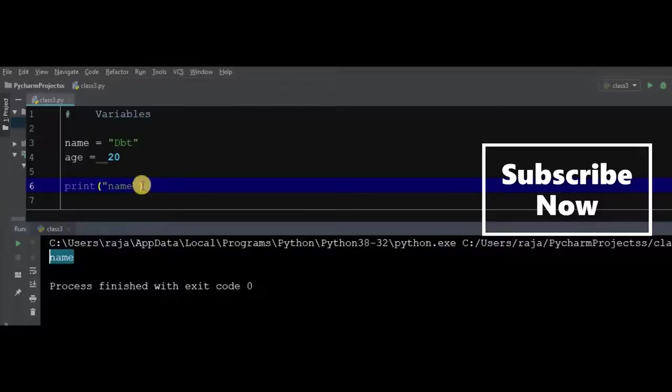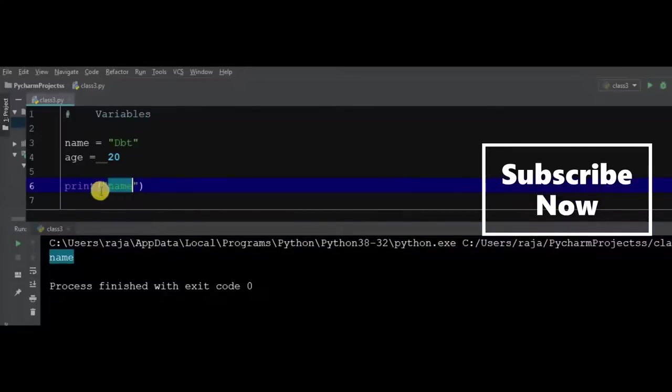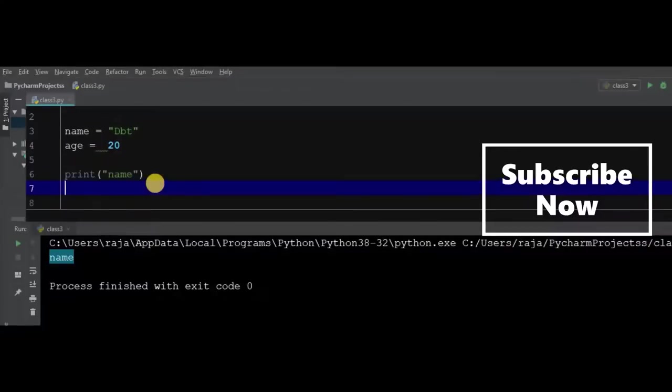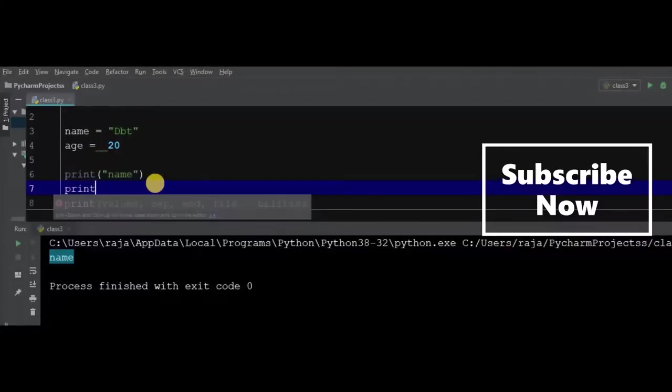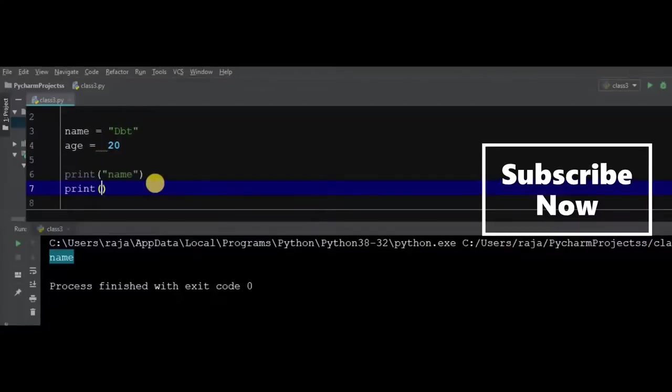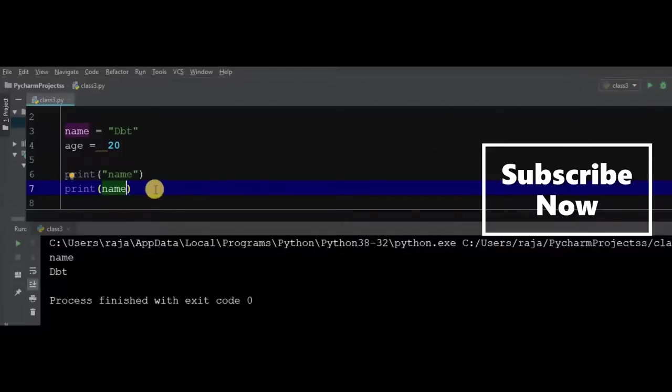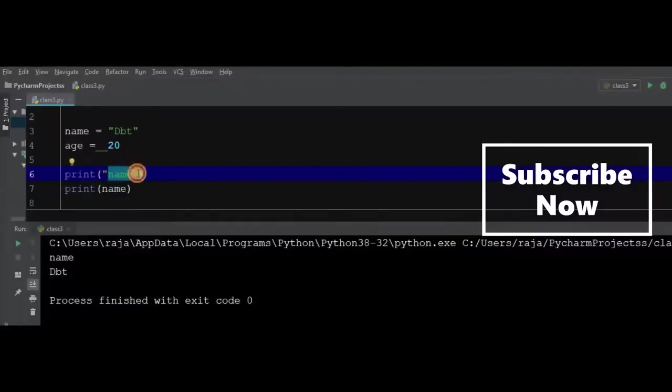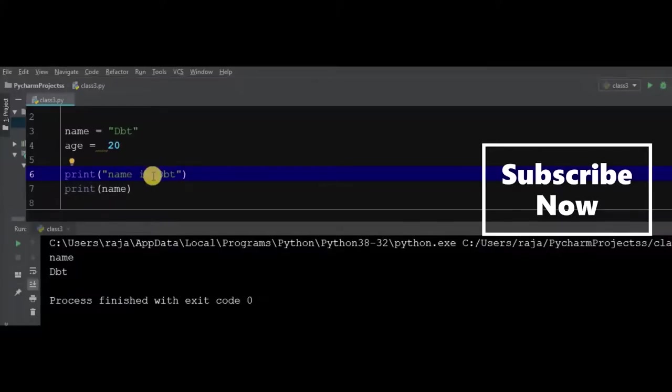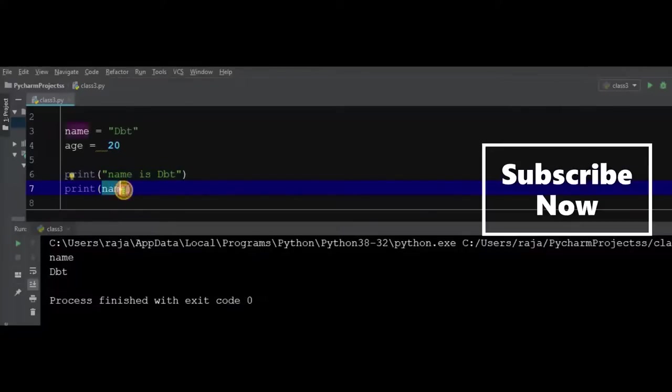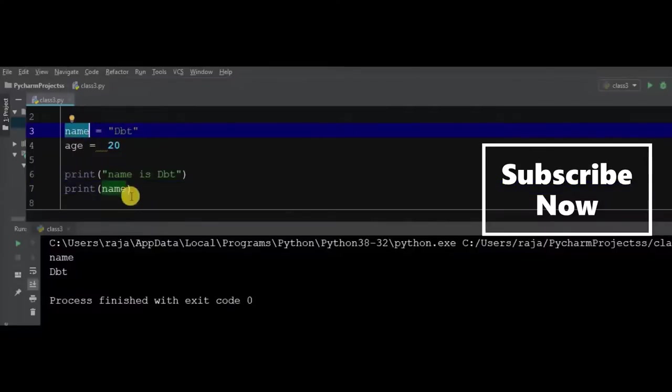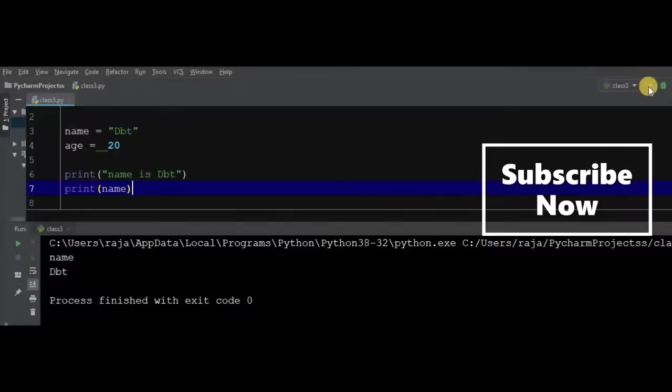If we print name, this is the output of this code. It will print the value, not the word 'name'. Let's check what happened. Here we will print the value of the identifier. The name is DBT and it prints DBT.